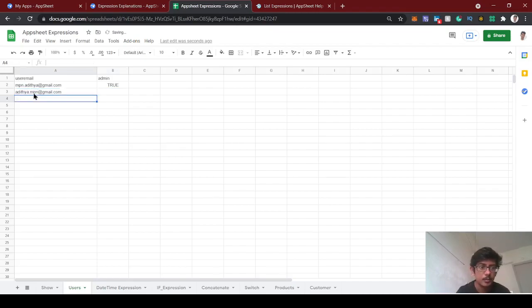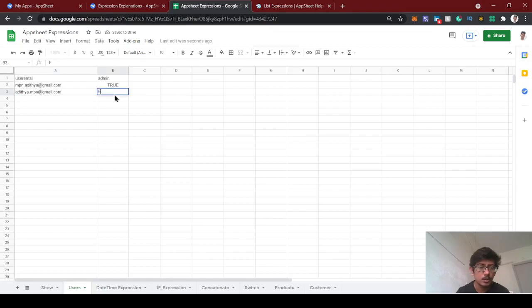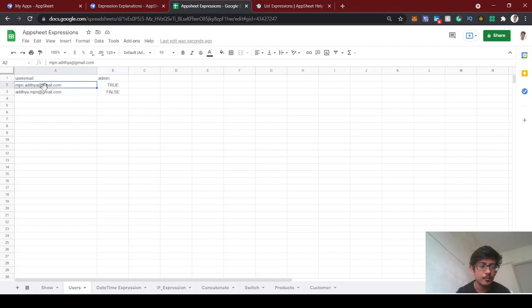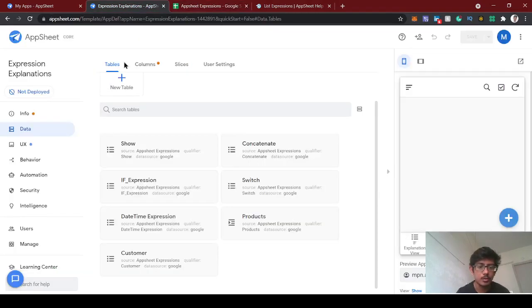The other email I'm going to set as admin false. This user ID will see all the access to the app, and this user will have less access to the app.